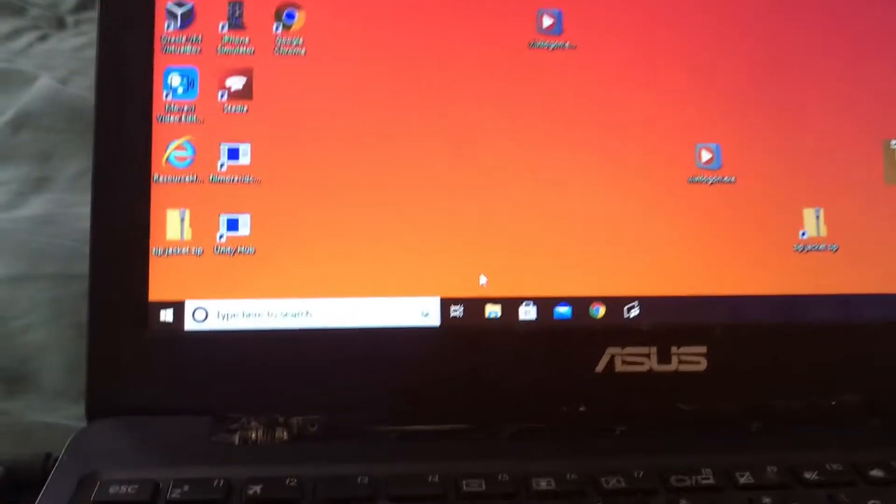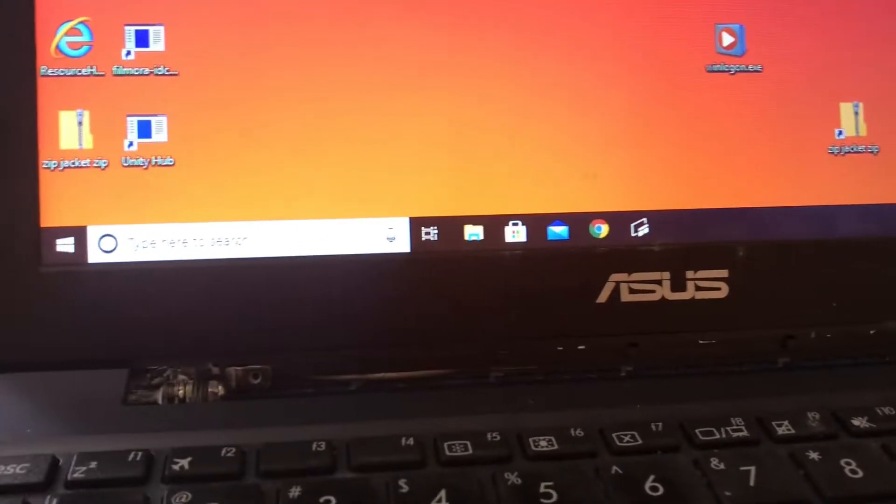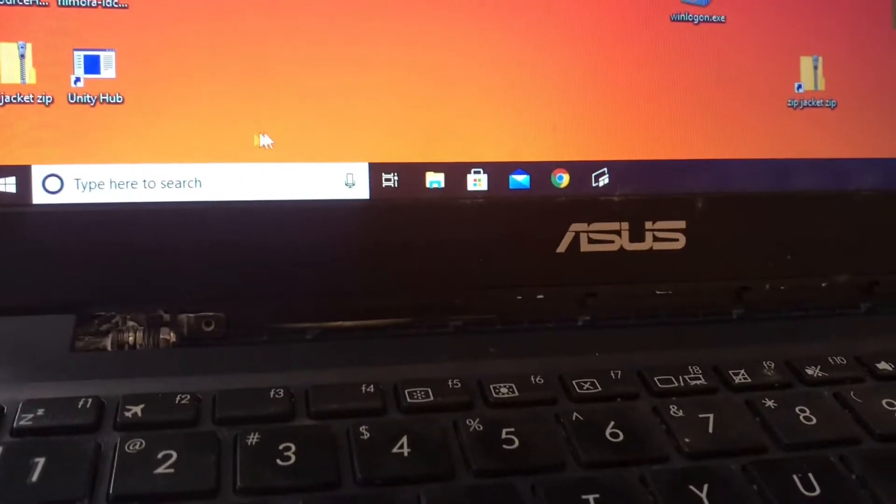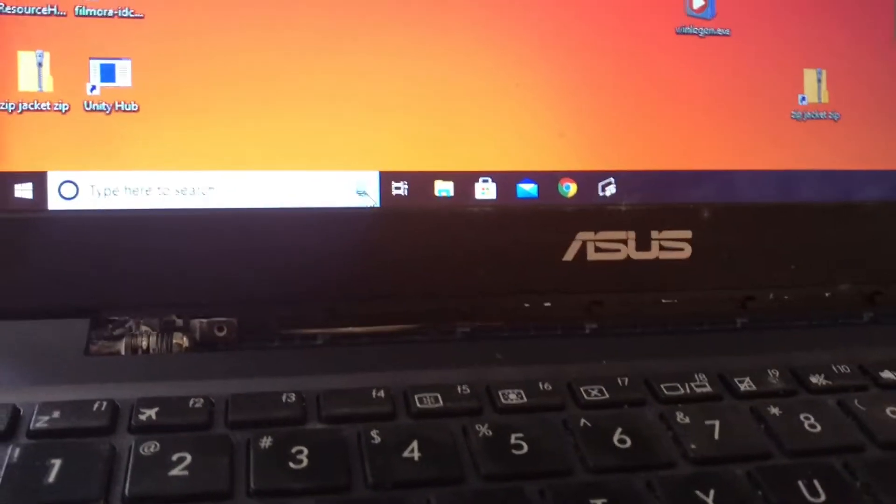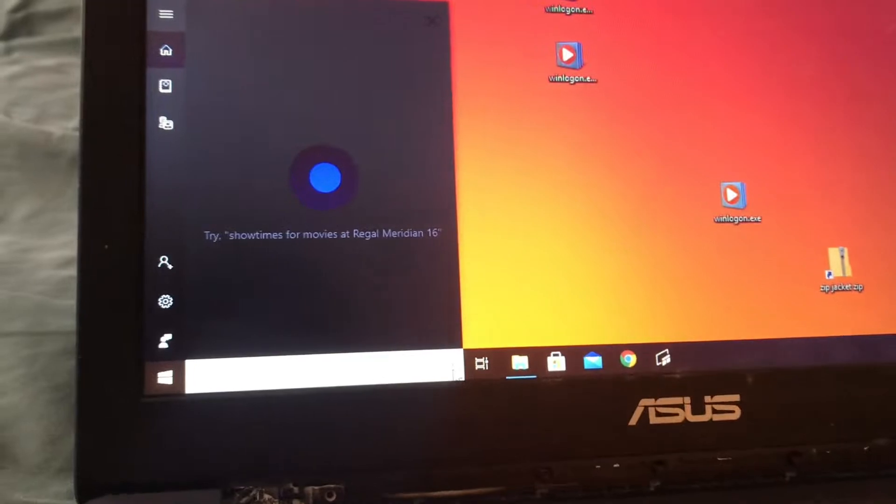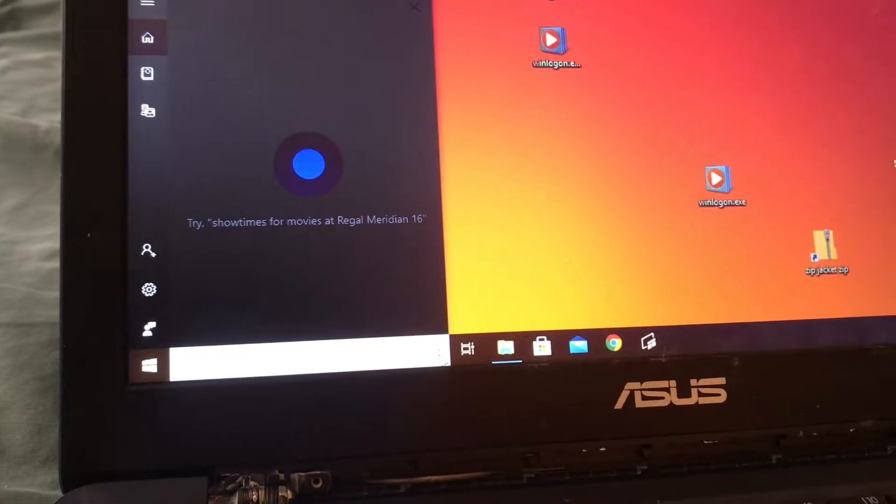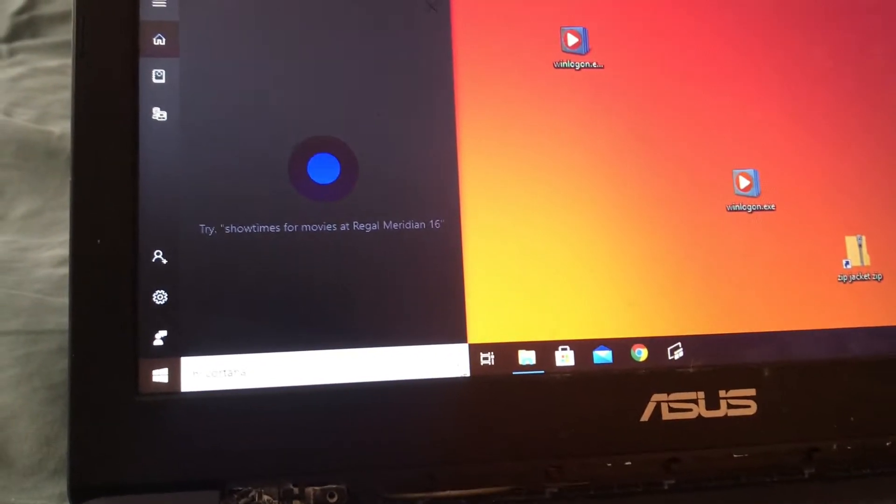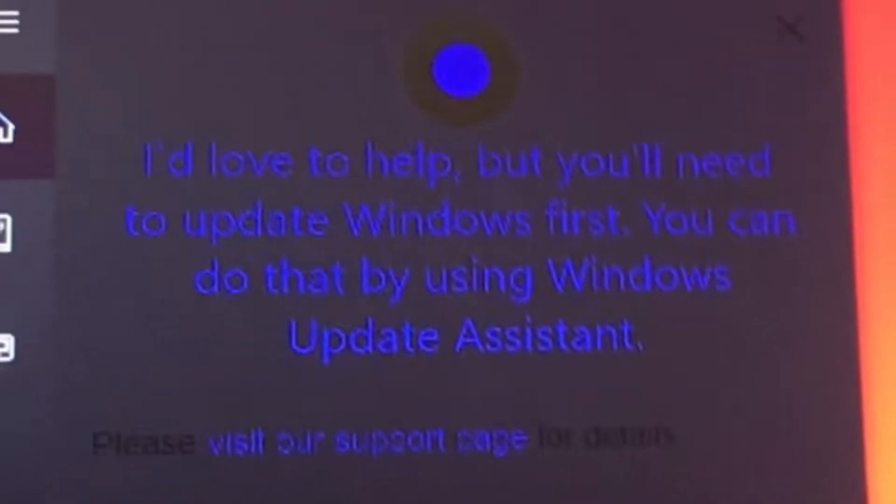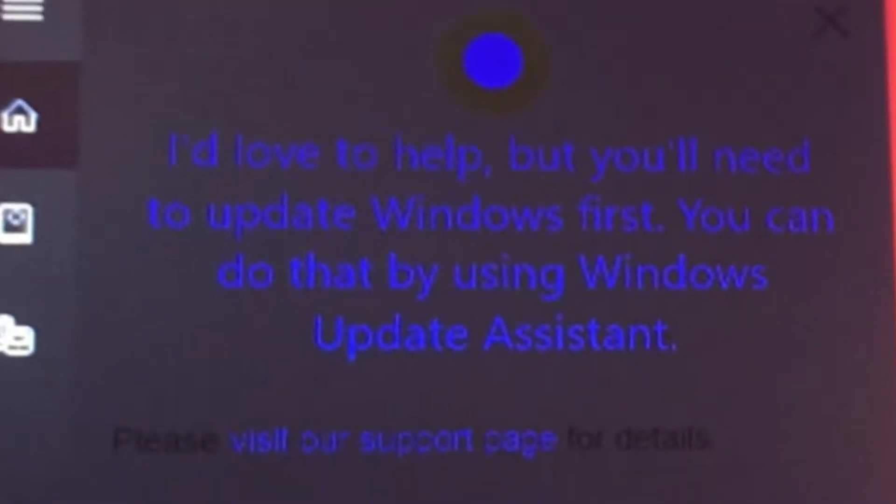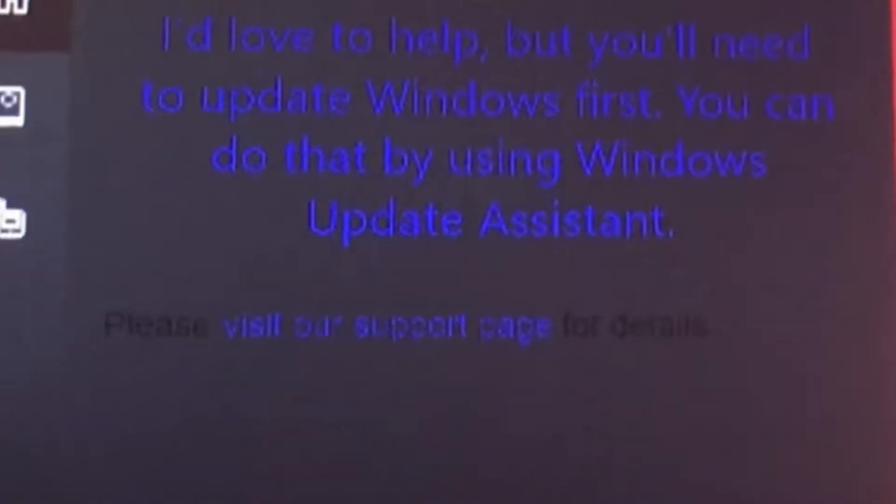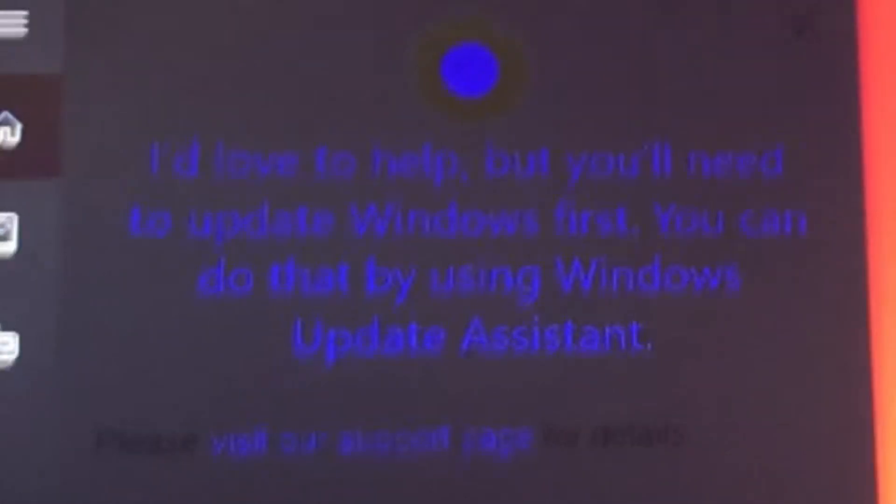So let's do some stuff we can do, like for example, talk to Cortana. Hi Cortana. I'd love to help, but you'll need to update Windows first. You can do that by using Windows Update Assistant.